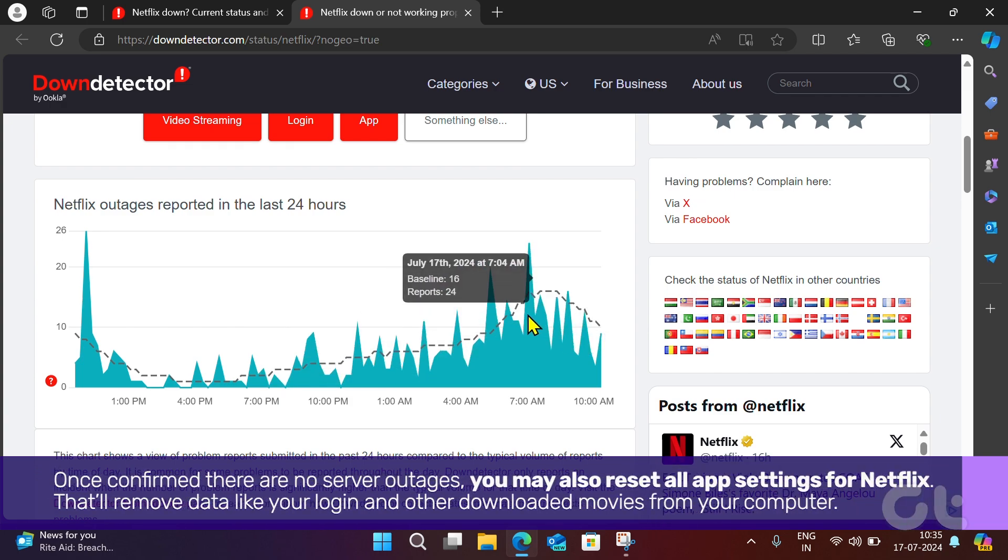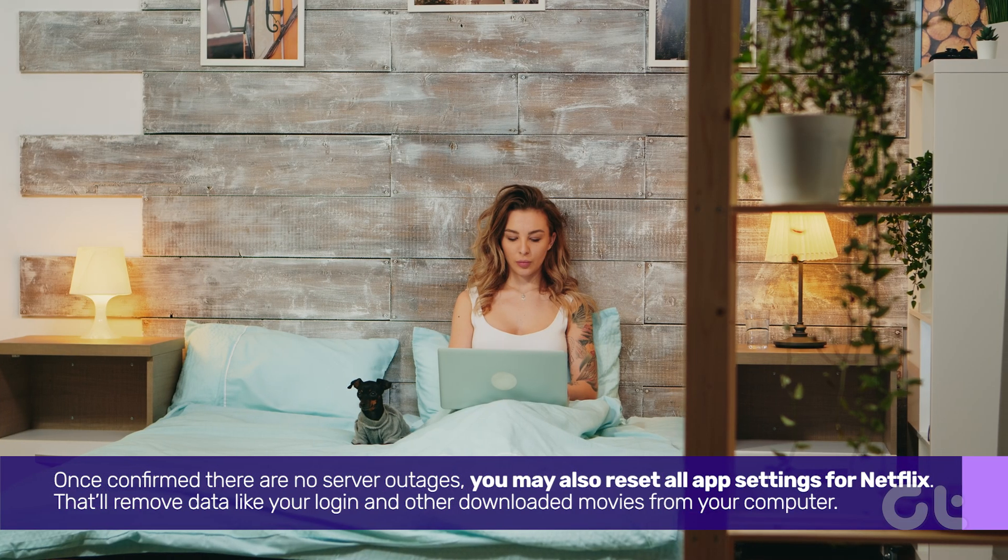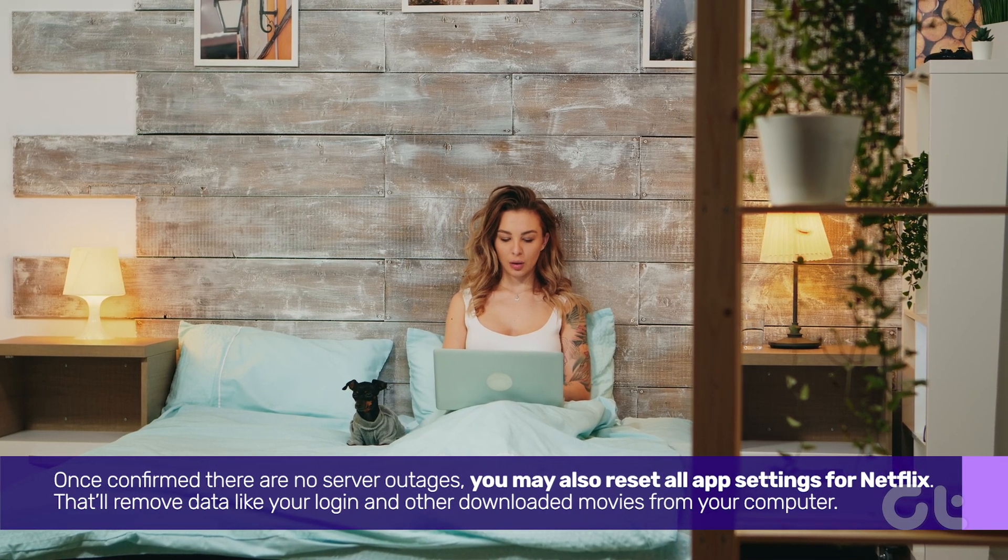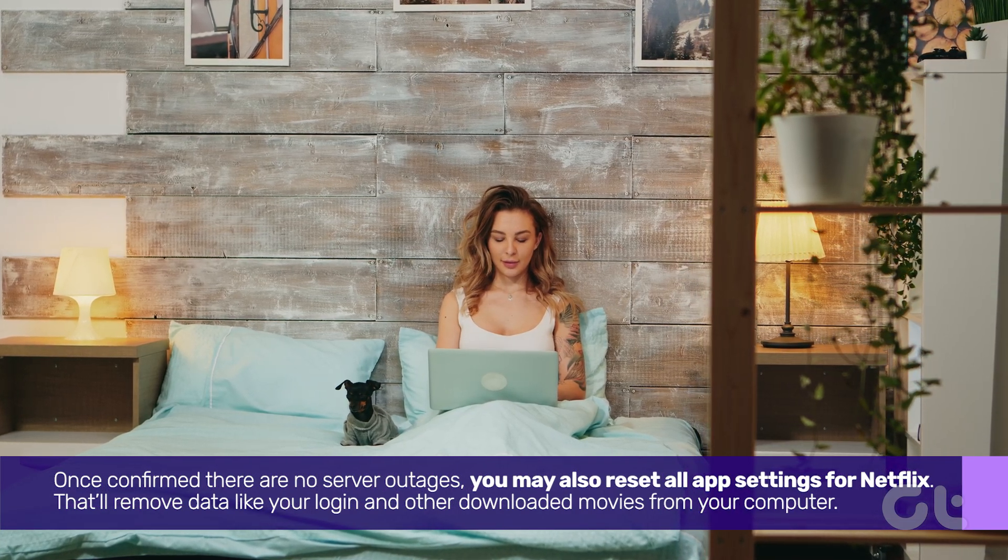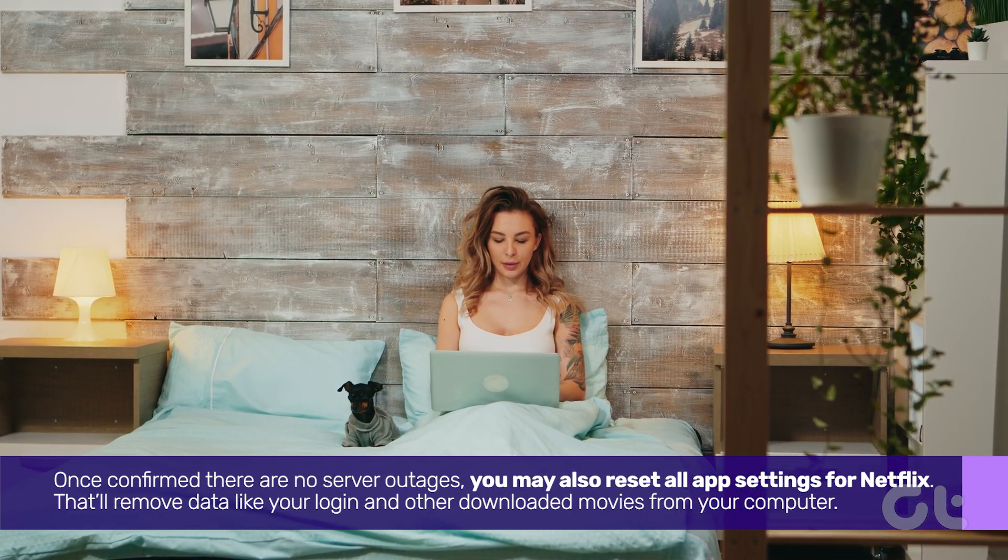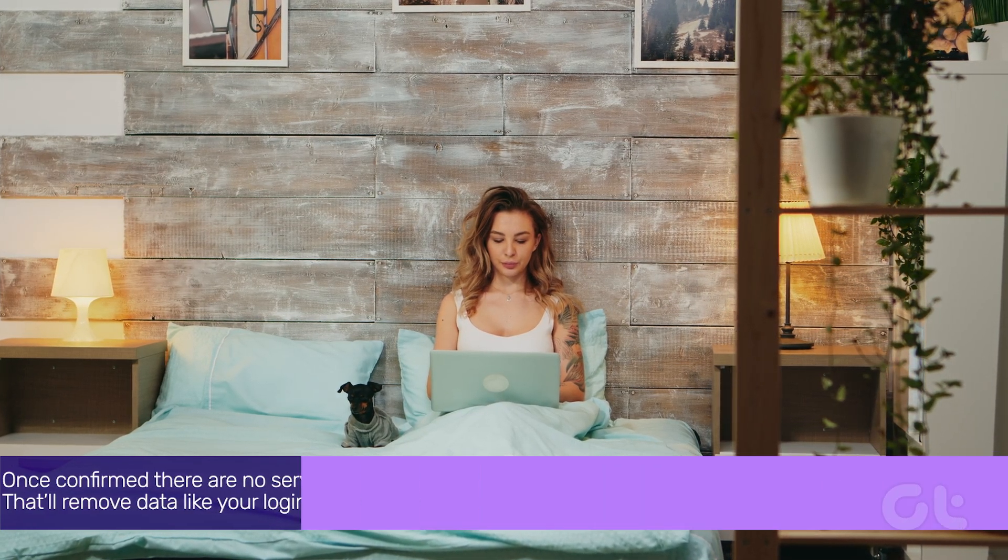you may also reset all app settings for Netflix. That'll remove data like your login and other downloaded movies from your computer. Here's how.